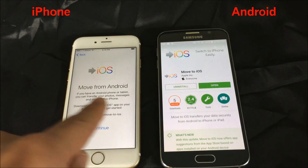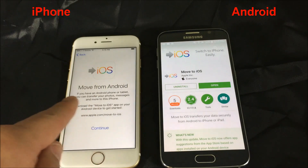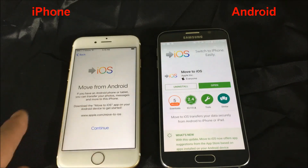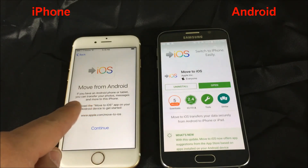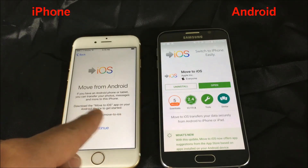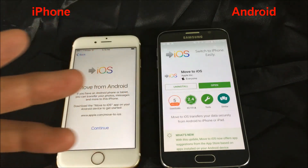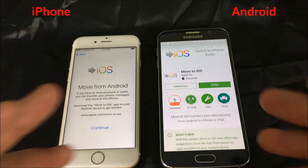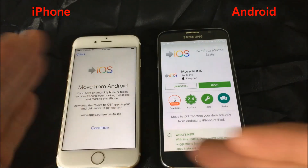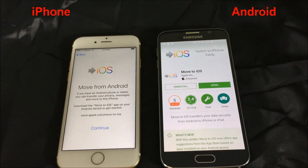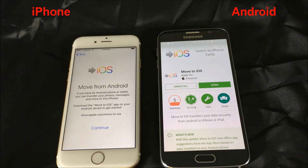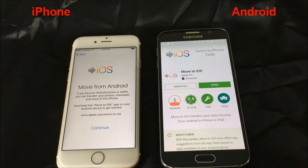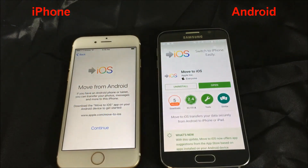On this screen it says: if you have an Android phone or tablet, you can transfer your photos, messages, and more. Basically what you can transfer includes all of your contacts, all your photos, your videos, all your text messages, your bookmarks, and also your Gmail — your email accounts will transfer as well.